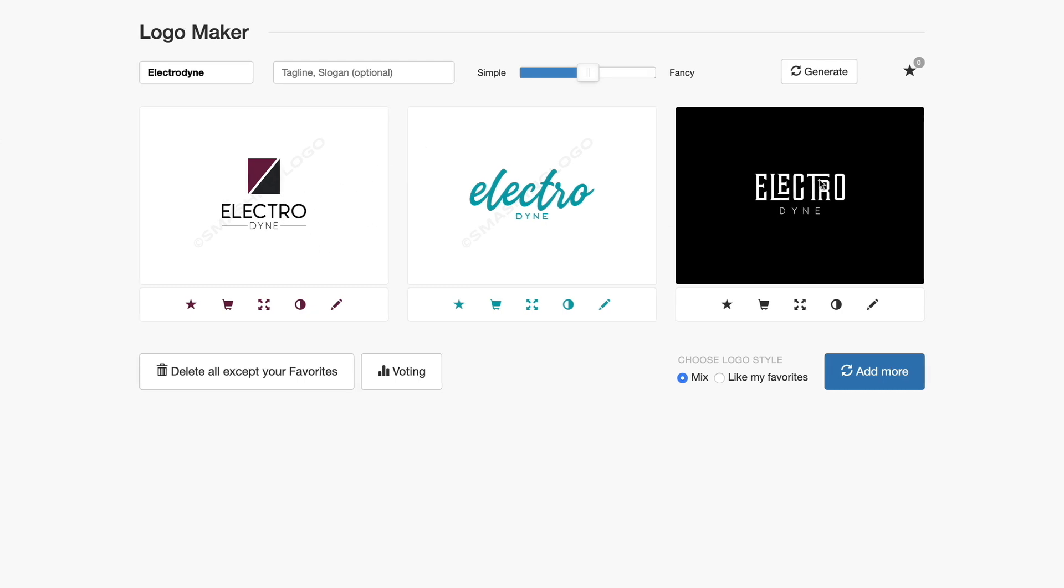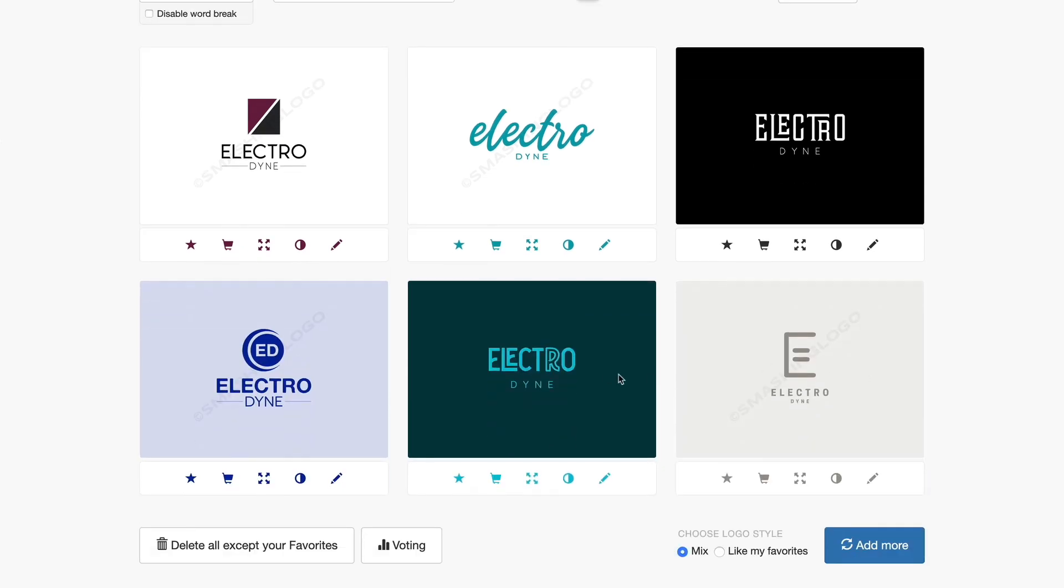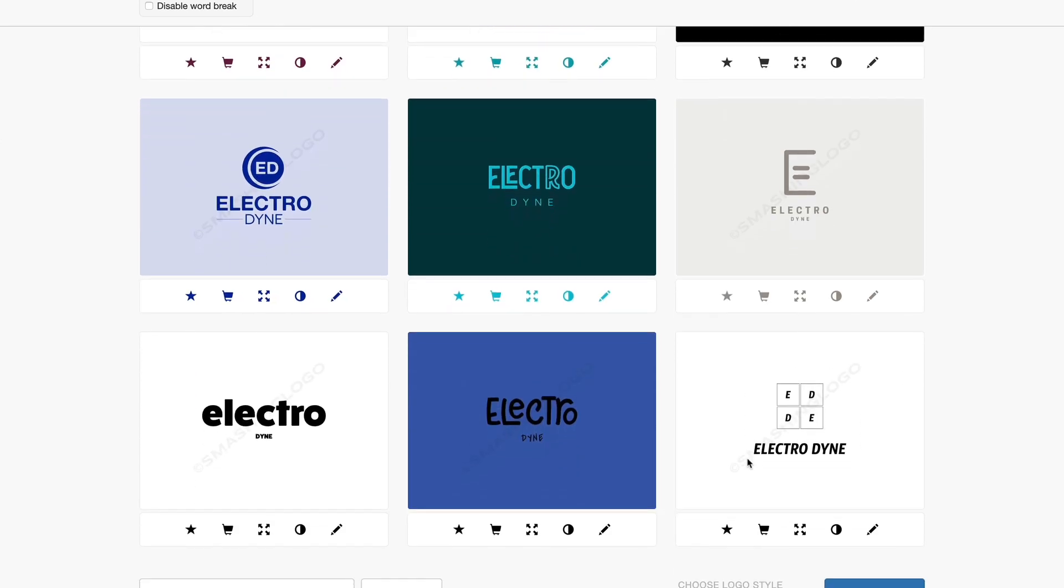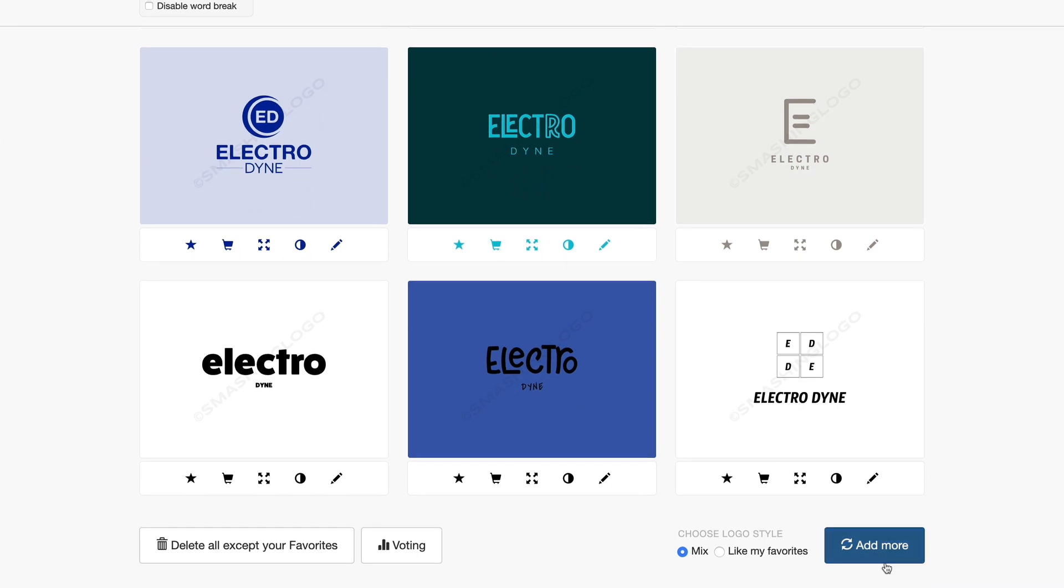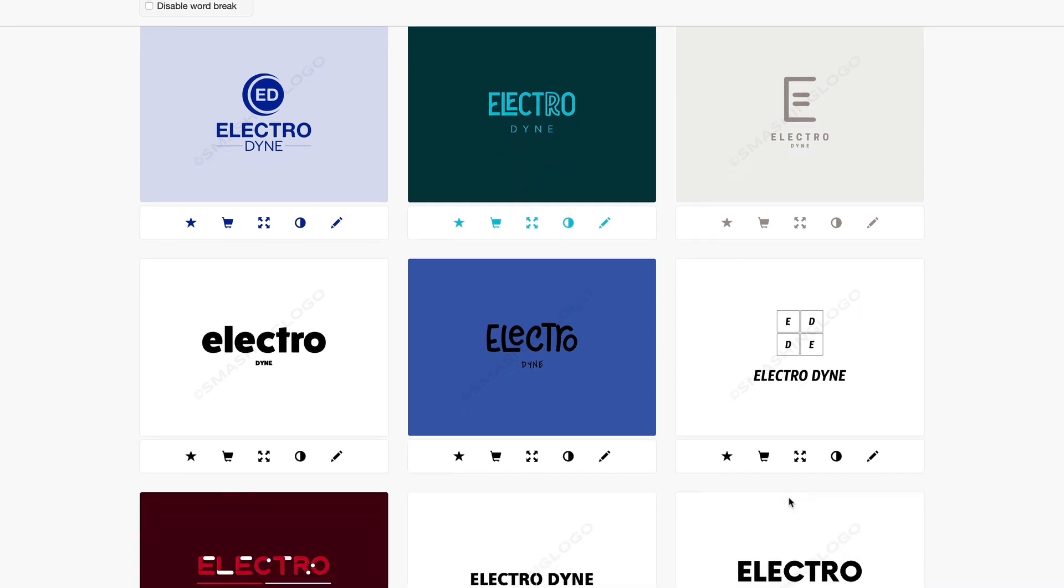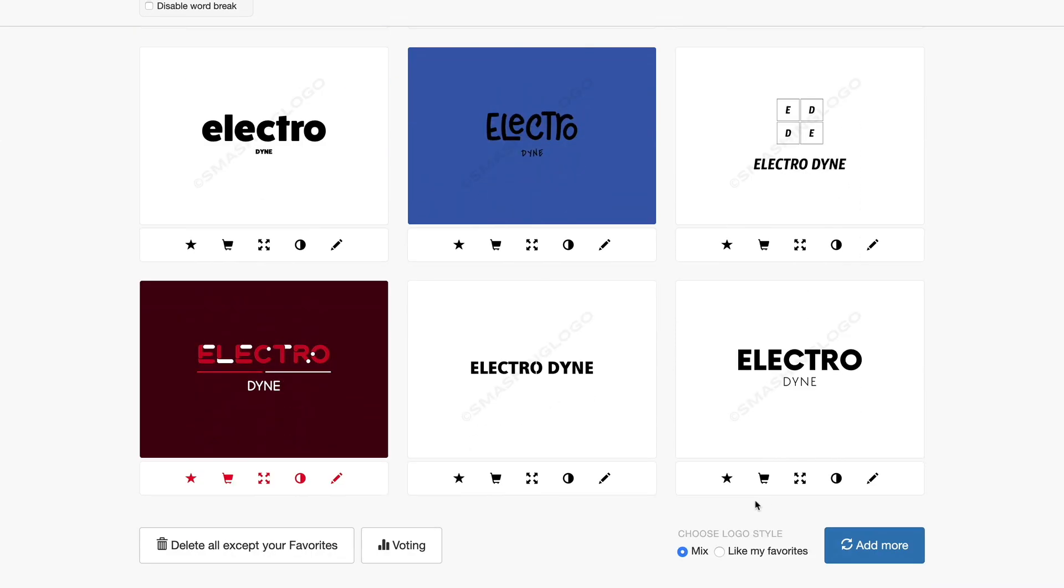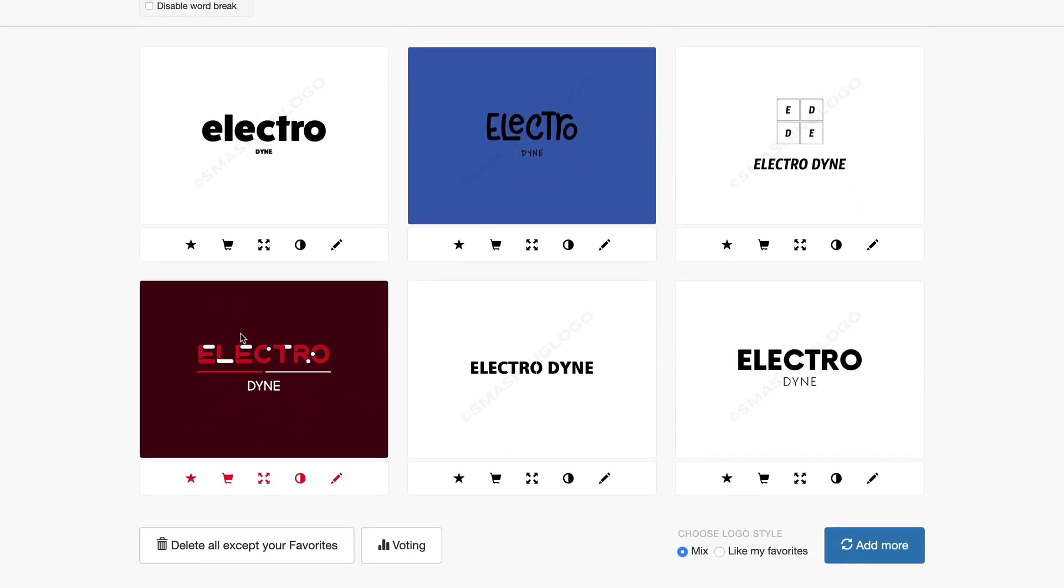So let's close that for now and you can see we got three of them in here: Electrodyne, Electrodyne, Electrodyne. They're all pretty nice actually and this is kind of cool, but what if we want more? Well we can just simply hit this add more button and look what happens. It's going to add a few more of them here. Maybe you like this one, that one's pretty cool. We can add more and we can just keep doing this until we find one that we like.